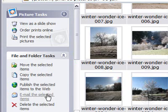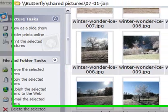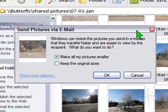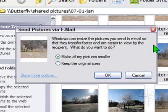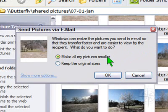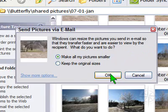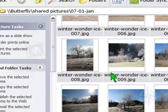Now, here's the really good part. When I click on that task, I get this dialog. Windows can resize the pictures you send in email so that they transfer faster and are easier to view. What do you want to do? I'll take the option to make all my pictures smaller and click OK.